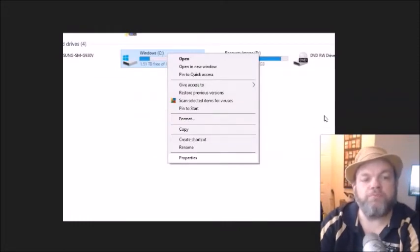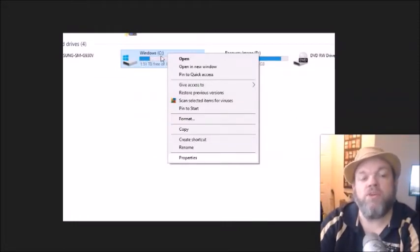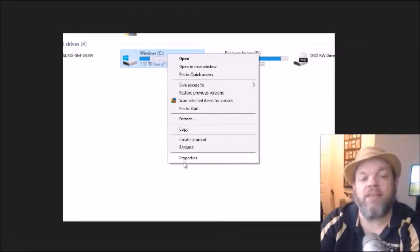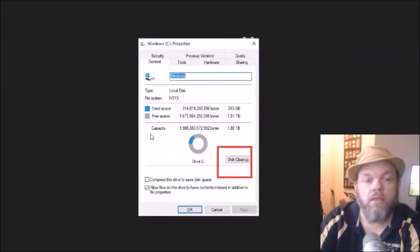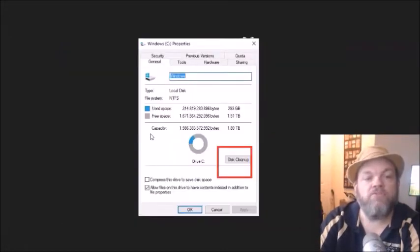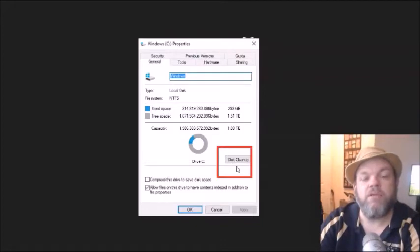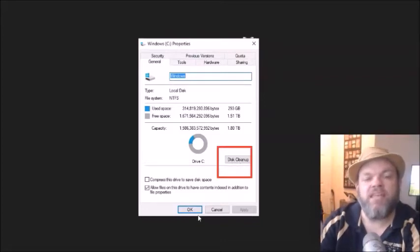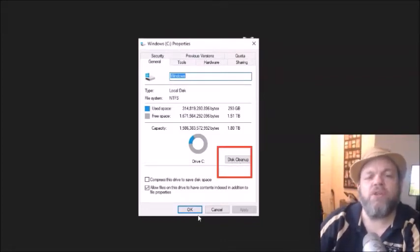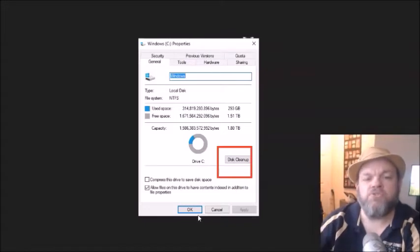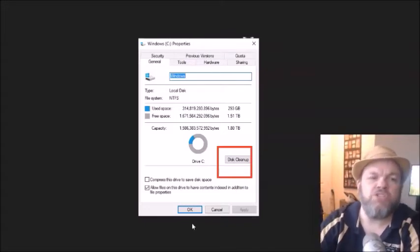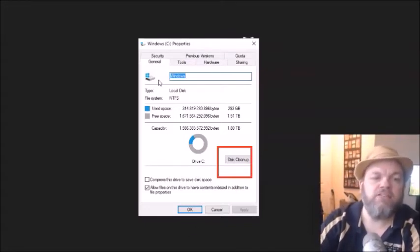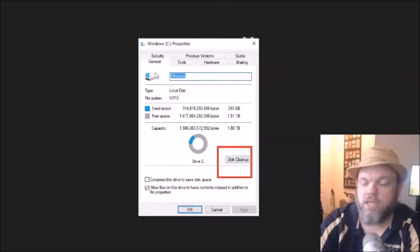What I want you to do is, while you're still there on the Windows C, I want you to right-click it and then left-click Properties. And then from there, I want you to go down here where it says Disk Cleanup. Click on Disk Cleanup. That could take anywhere from like 5 to 30 minutes. And what that'll do is it'll clean up all unnecessary space. And that's located under the General tab.